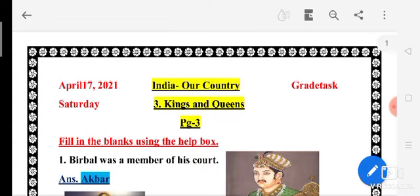Good morning everybody, I hope you all are good. So today let us start GK chapter number 3 on page number 3.